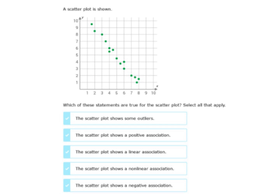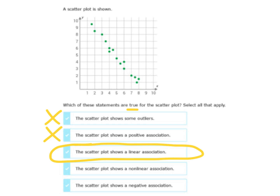Next we're going to look at this data that's shown. We don't have any labels, but we can see that this data is decreasing — it looks like it's descending. Which of the statements are true for the scatter plot? This scatter plot shows some outliers — outliers would be random points outside of the data; I do not see any outliers. A positive association? No — a positive would be increasing data. The scatter plot shows a linear association — yes, it's all trending downward in a line; this would be linear. Non-linear? No. And the scatter plot shows a negative association — yes, because the data is decreasing, that is a negative association, so we circle that last one as well.